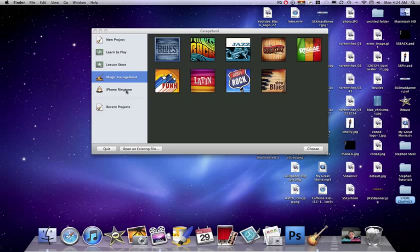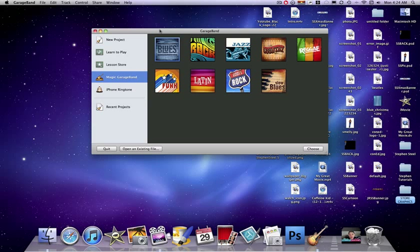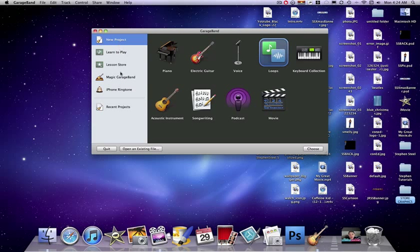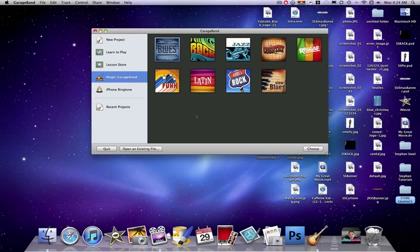So right here, once you open up, this tutorial is basically how to use Magic GarageBand for those of you who don't really know how to use the project and how to record lyrics and all that stuff. So I'm going to show you how to make a quick song.